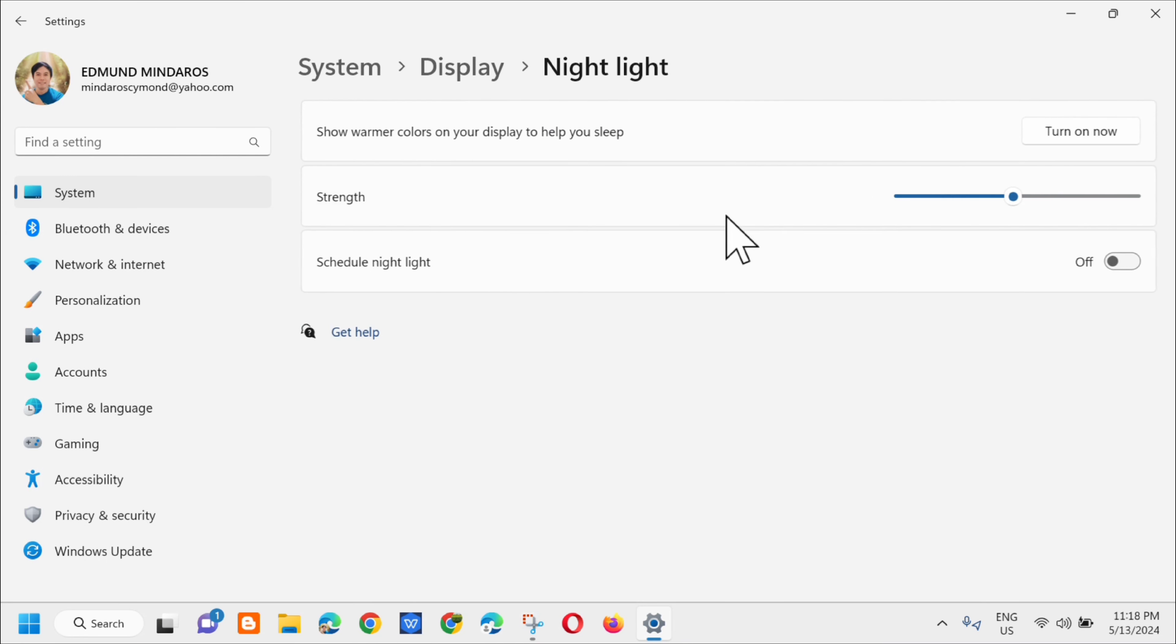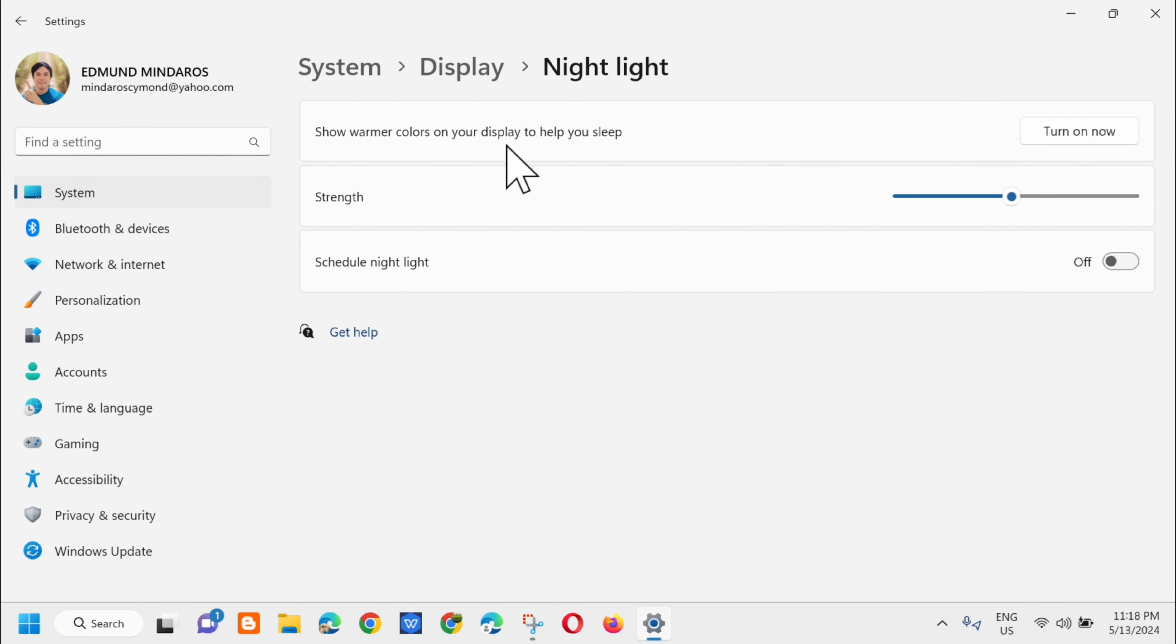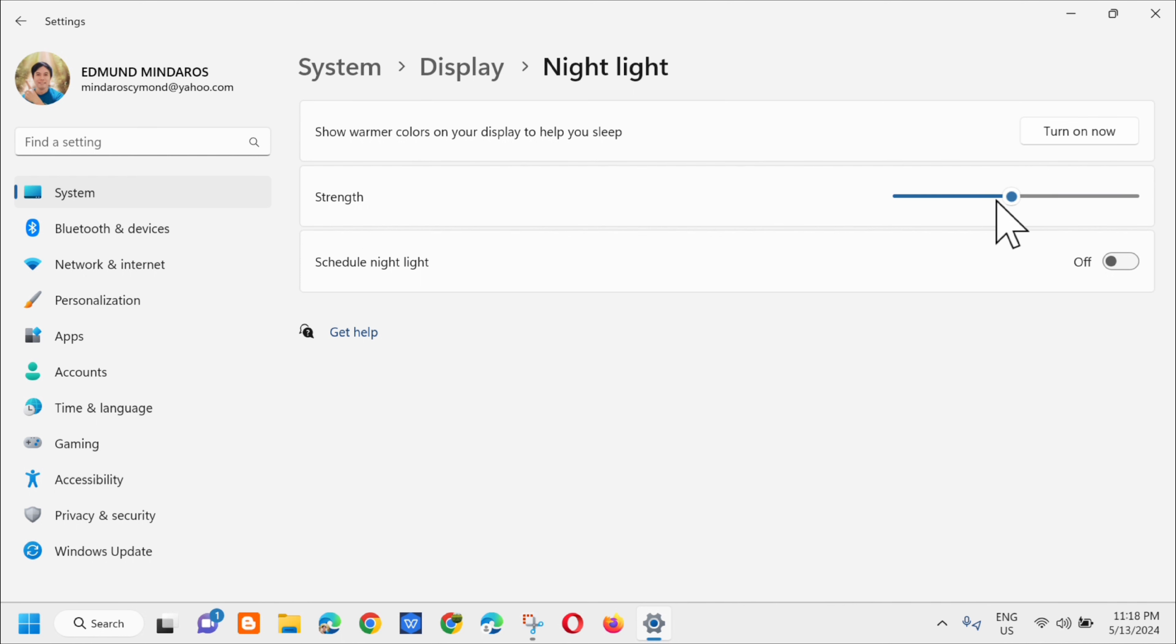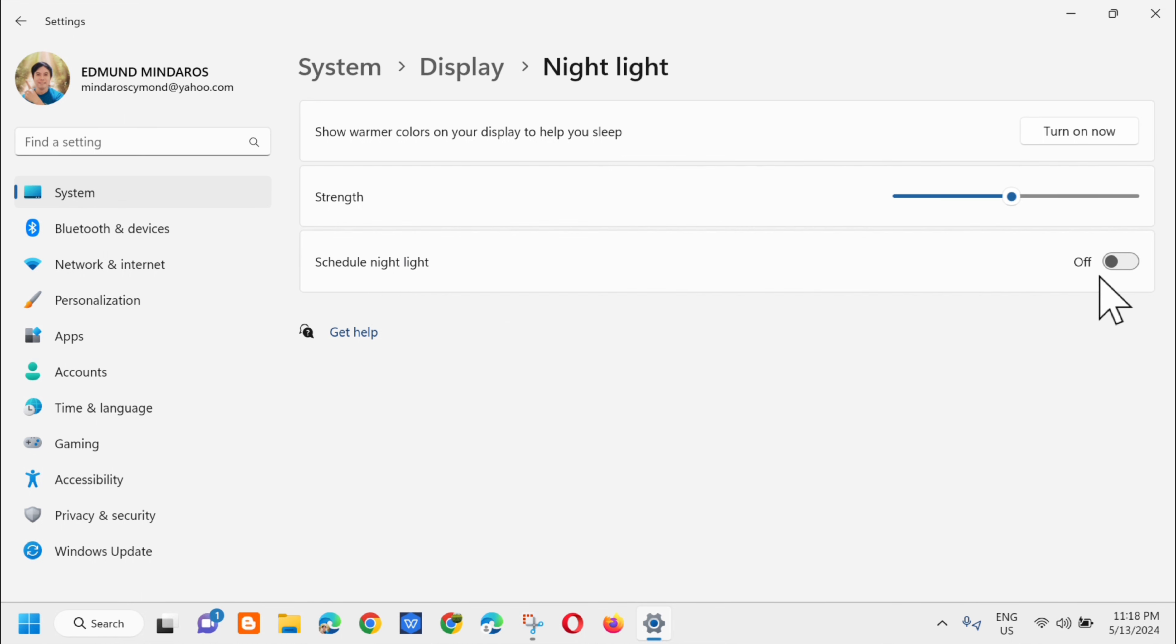Next, you'll see 'Show warmer colors on your display to help you sleep.' You need to turn this on. You can adjust the strength slider here, and there are also other option settings like Schedule Nightlight. You can turn it on or turn it off using this button.